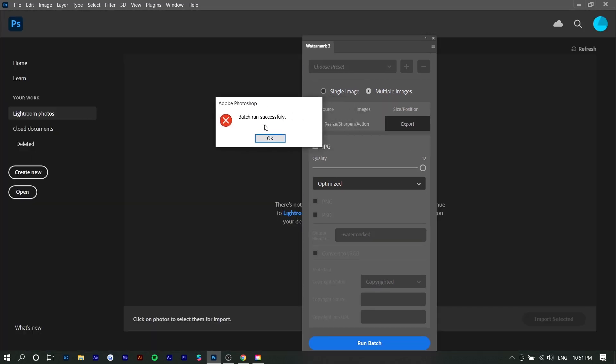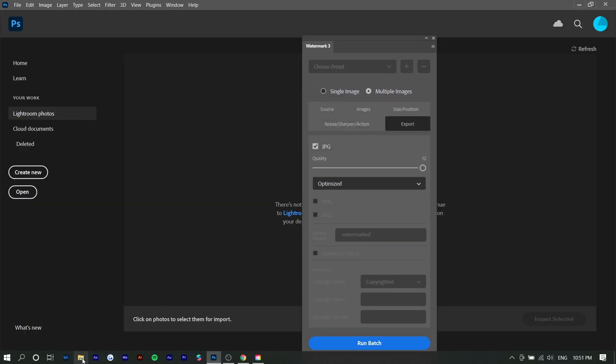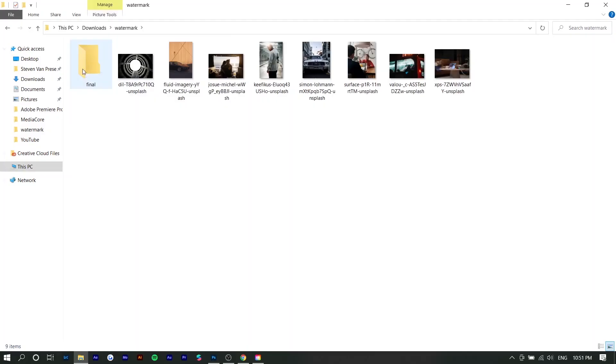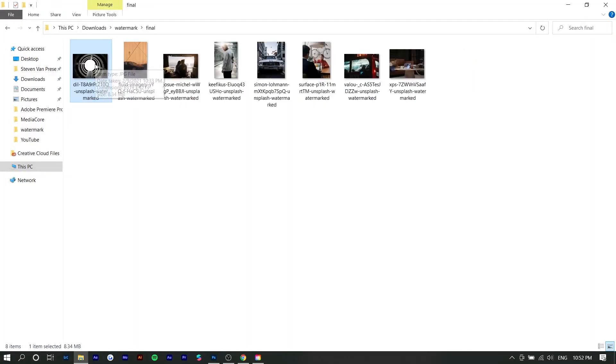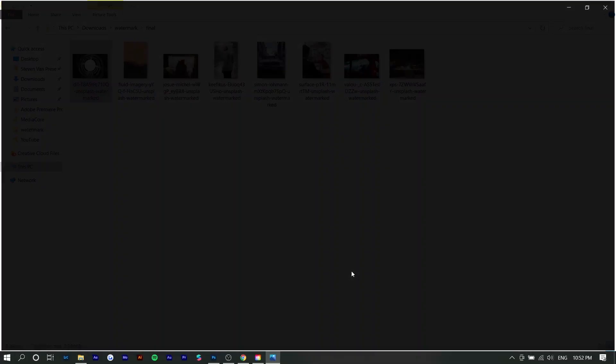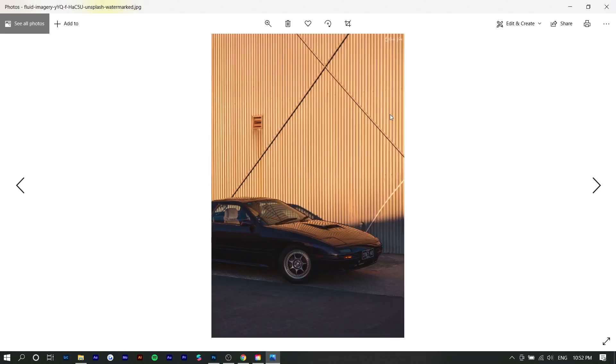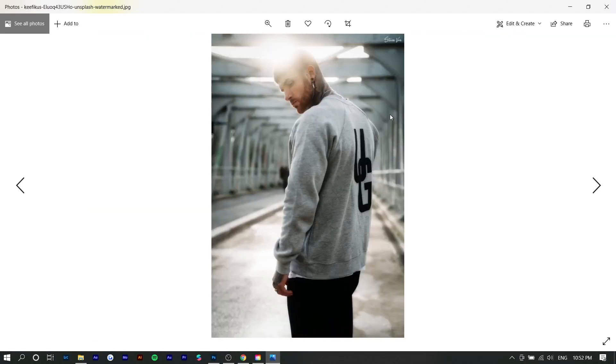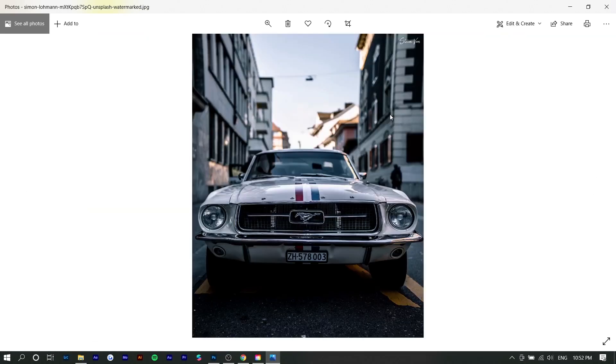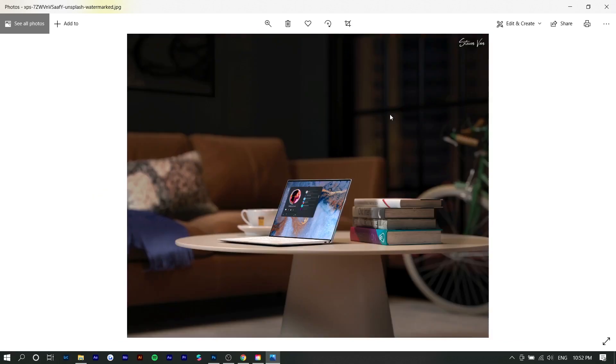It says batch run successfully so I'm going to go to my folder, the final folder, and open them up. You can see in the top right of each of these photos there is a watermark.